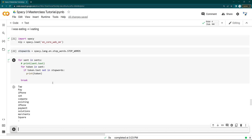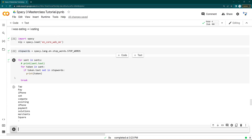Sometimes keeping stop words helps you, and sometimes removing them helps. In coming lectures we will definitely discuss stop words when writing machine learning algorithms for classification of text data. Thanks for watching this video.